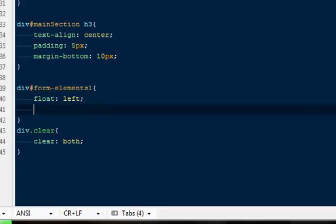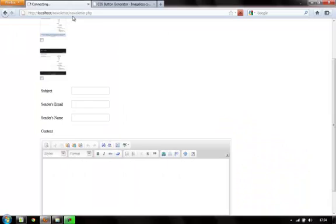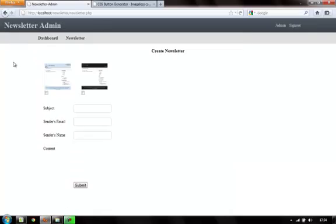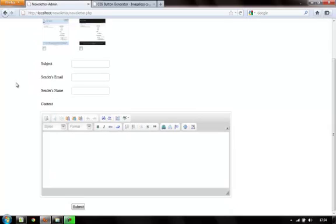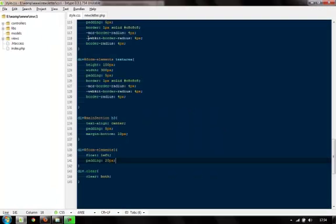Then give it some padding of 20 pixels. I'm sure this will make our form look pretty nice. Next we will have to take care of the submit button, which is currently coming in the middle. We want it to be on the extreme left.